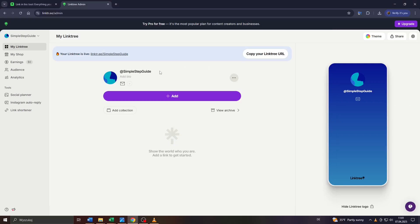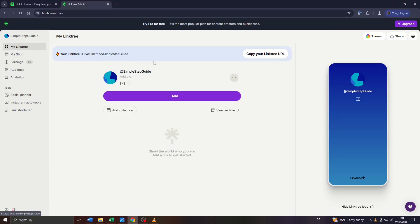Hey guys, what's up? In this tutorial video, we're going to show you how you can change your Linktree URL really quickly. So let's get started.